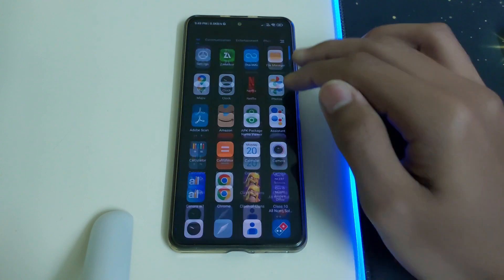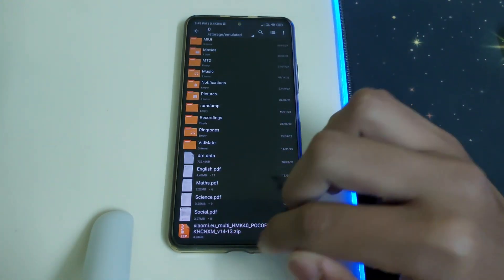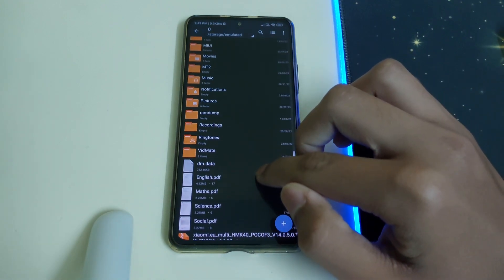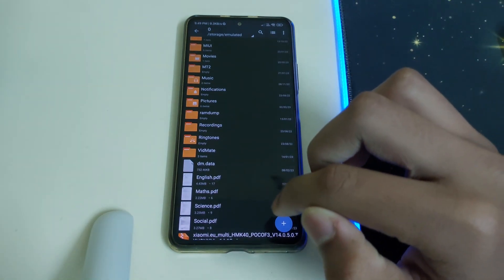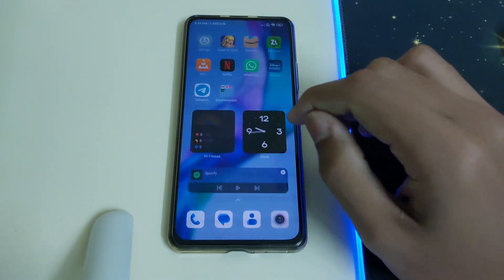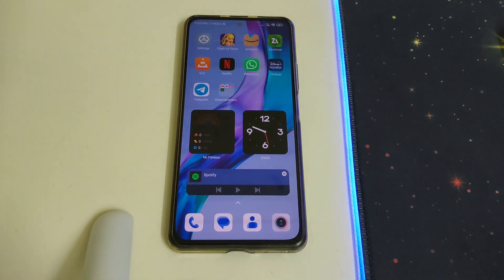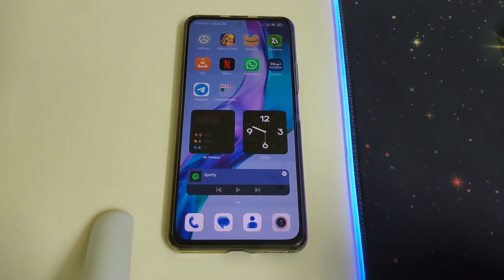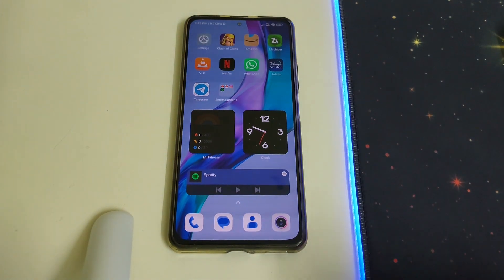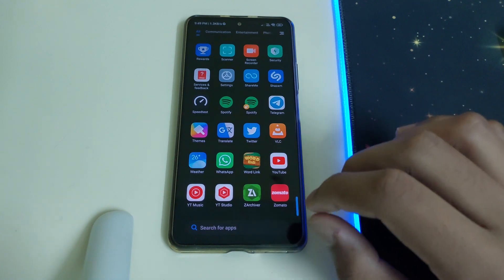You should also have the latest TWRP installed. You need to have the Xiaomi EU ROM latest version in your internal storage, which is 14.0.5, released today. It's a stable hybrid ROM — hybrid means you can install it from PC via fastboot or from the phone in recovery. We'll be installing it from recovery mode.